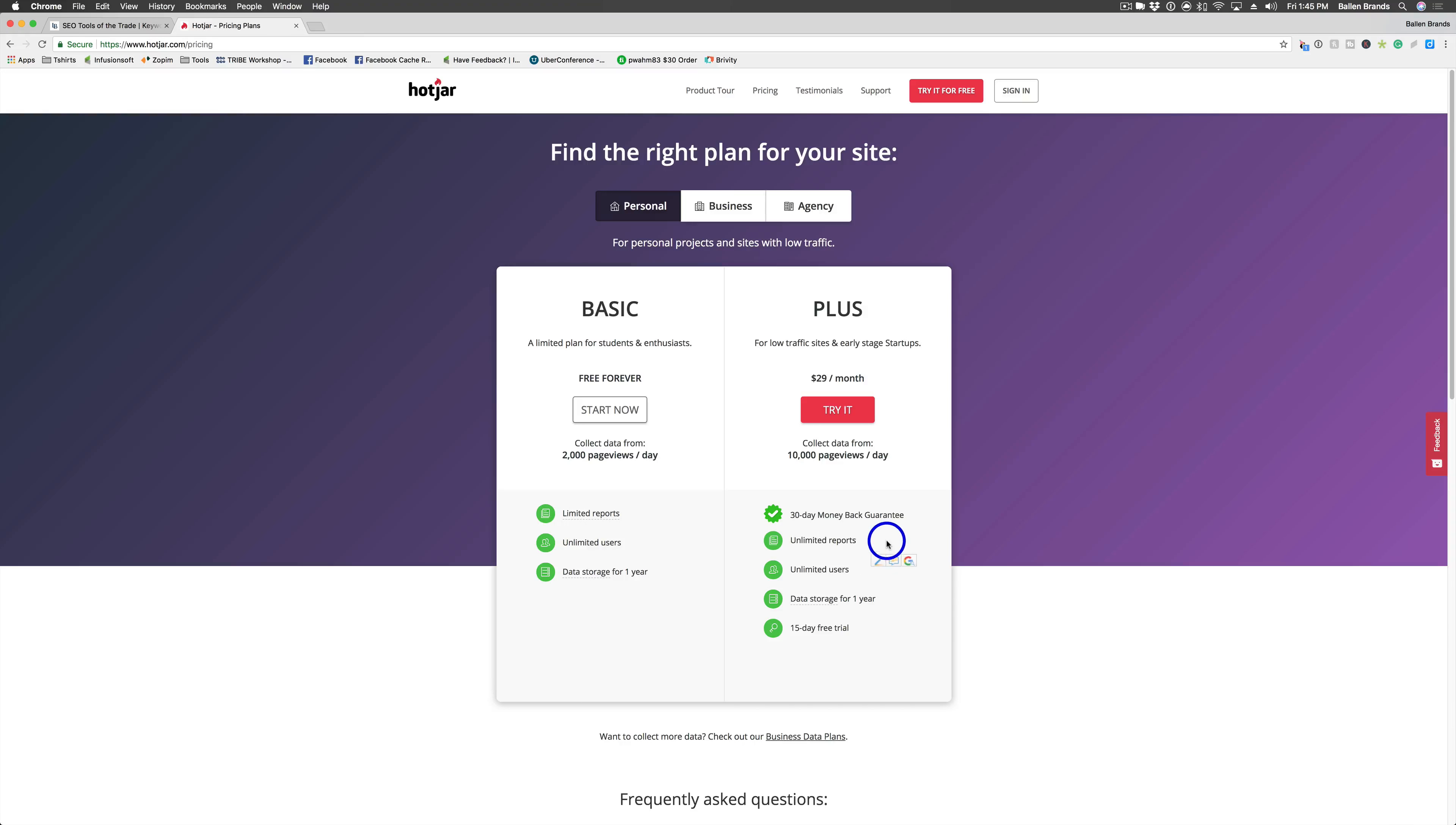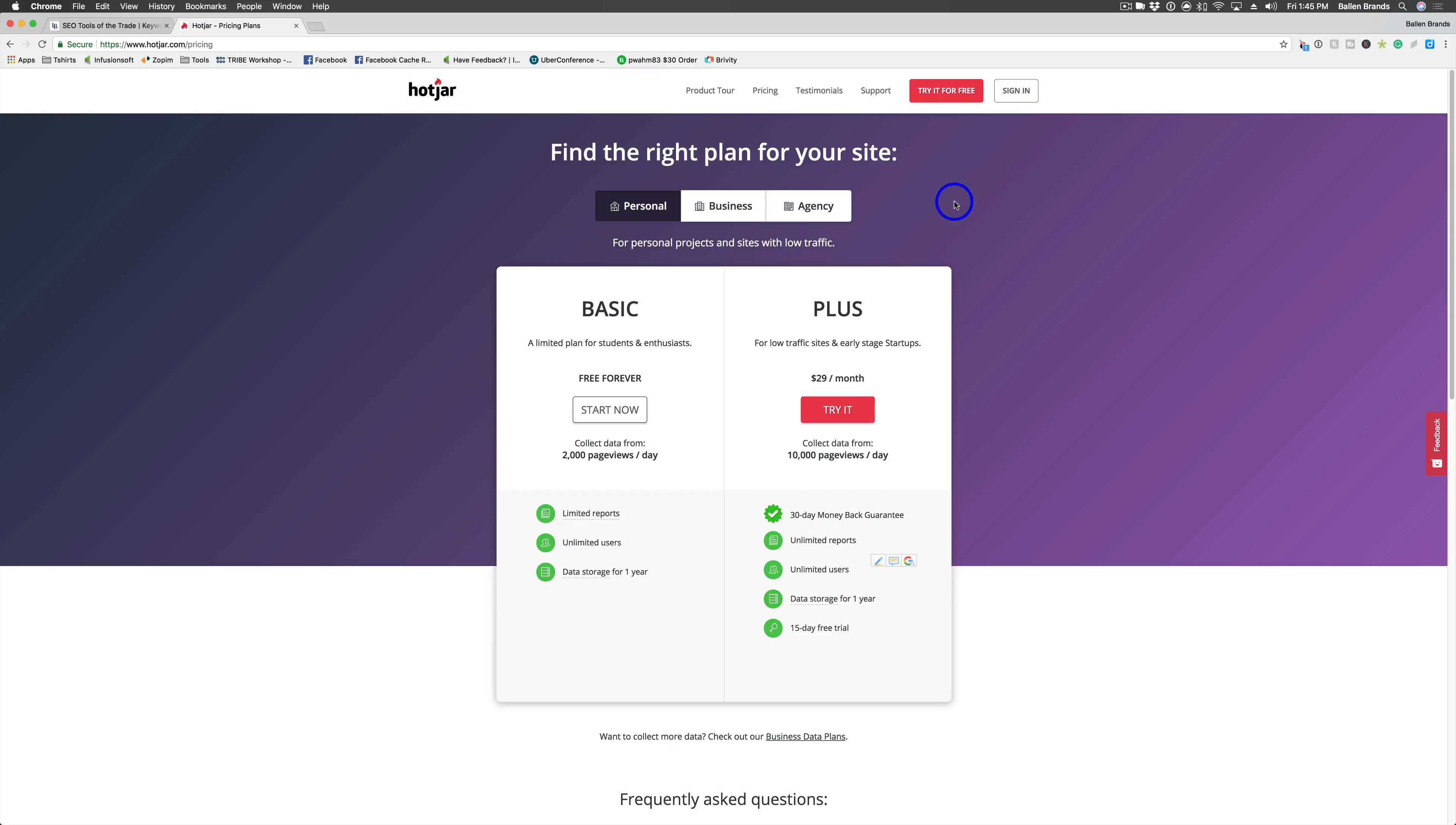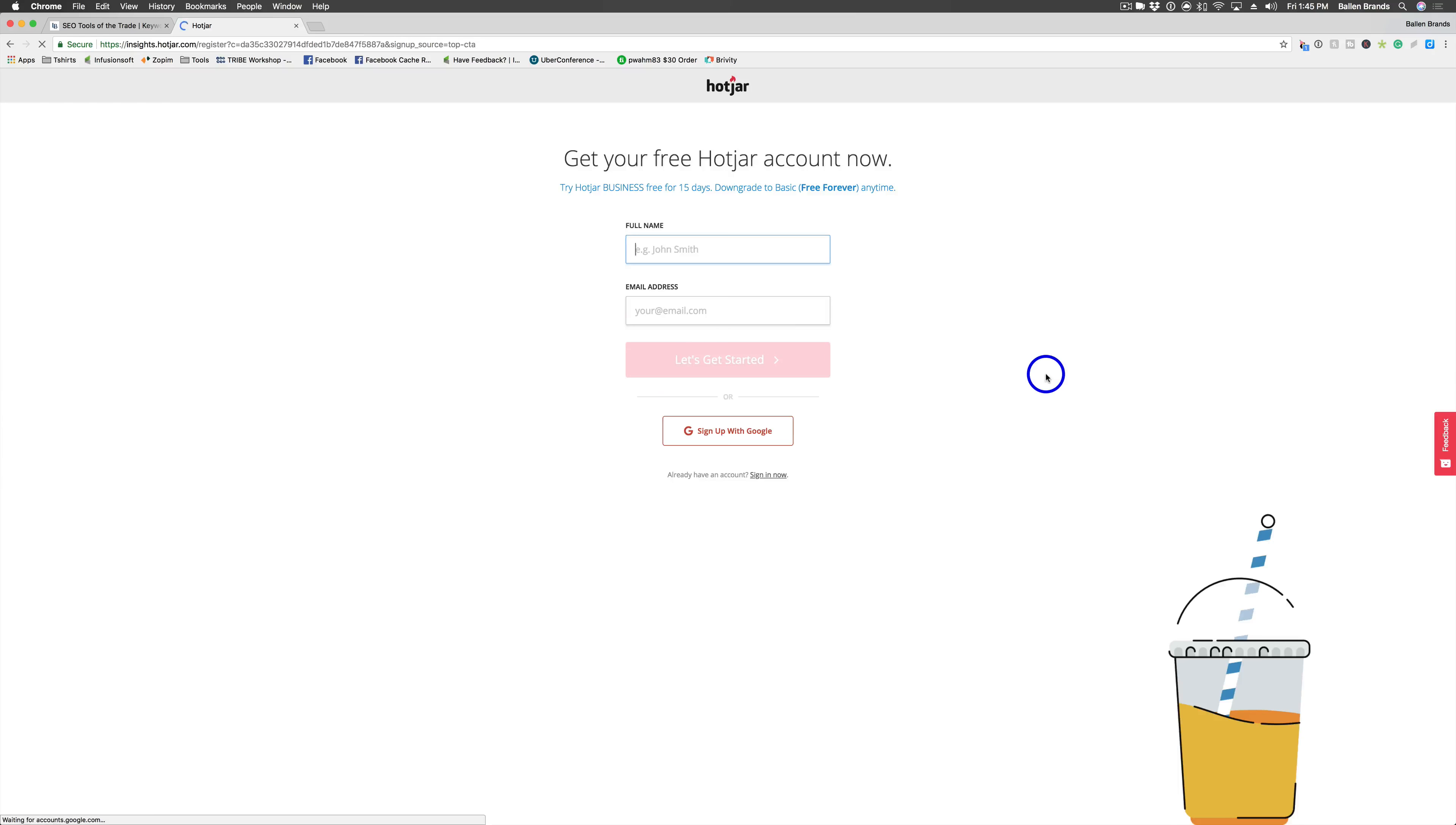Yeah, right here, unlimited reports. So you're limited to three with the basic and then once you want to track more than three, then you're going to have to upgrade. So I'm going to go ahead and do try it for free. So you're going to go ahead and enter your information here.